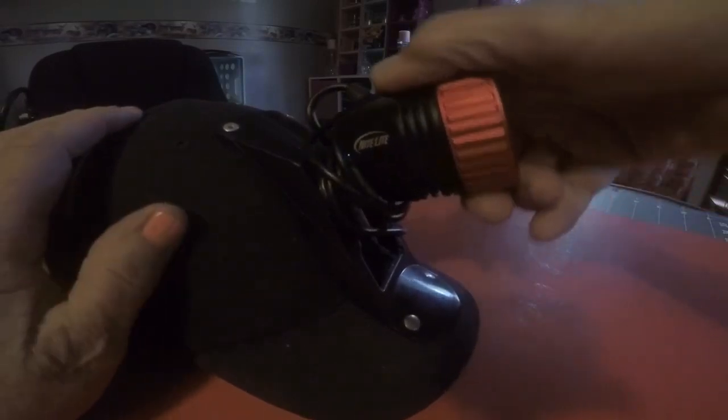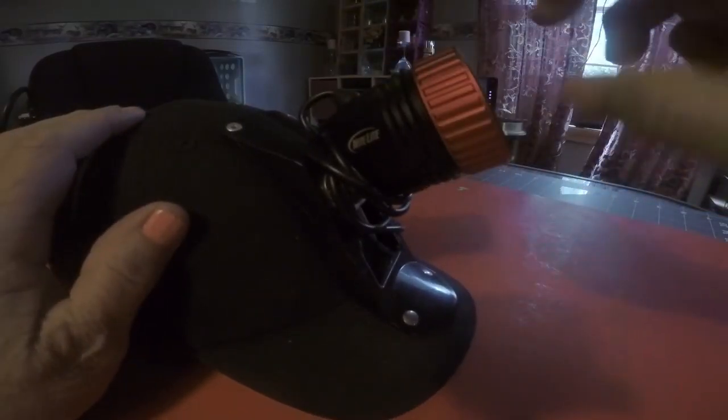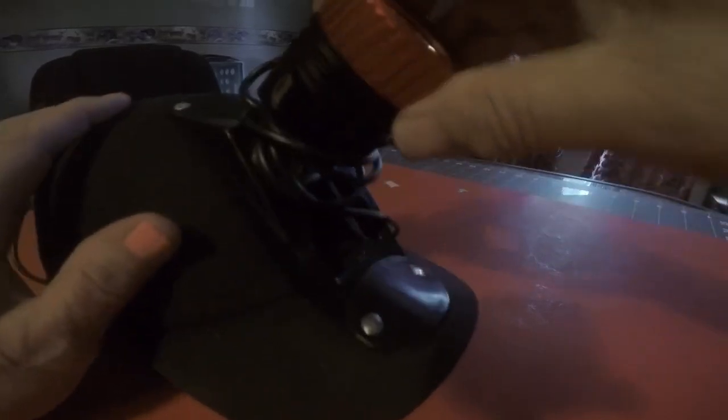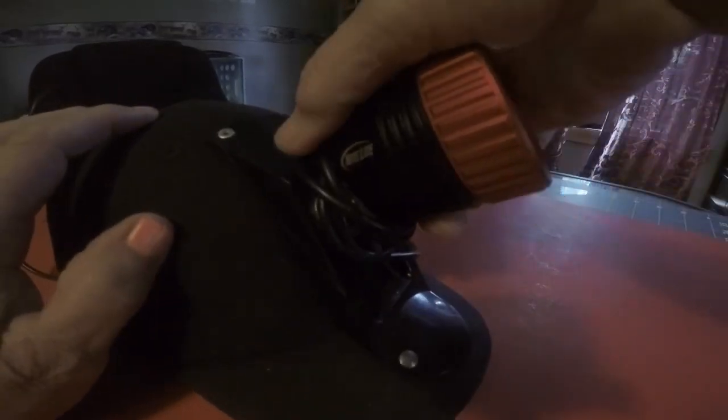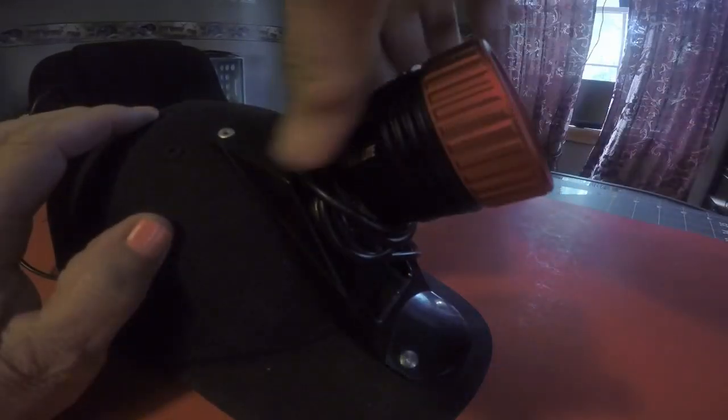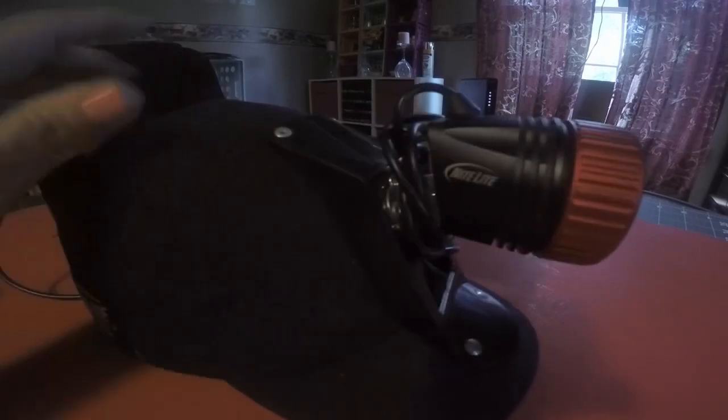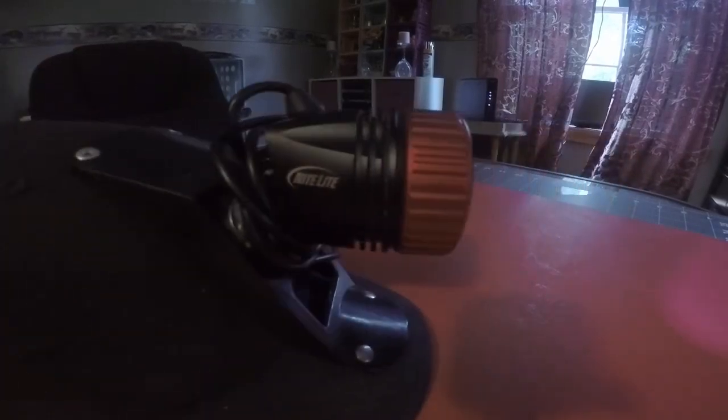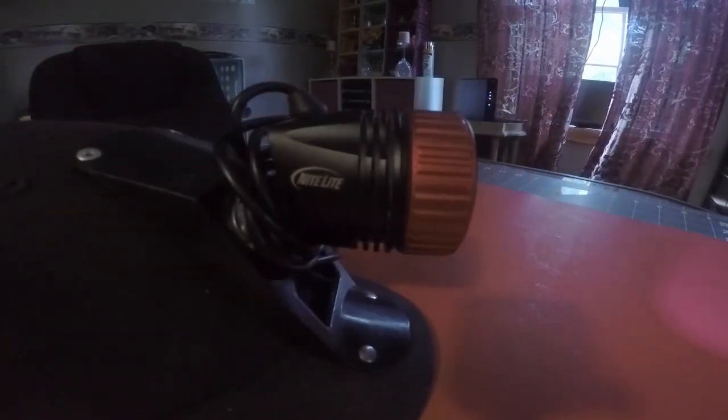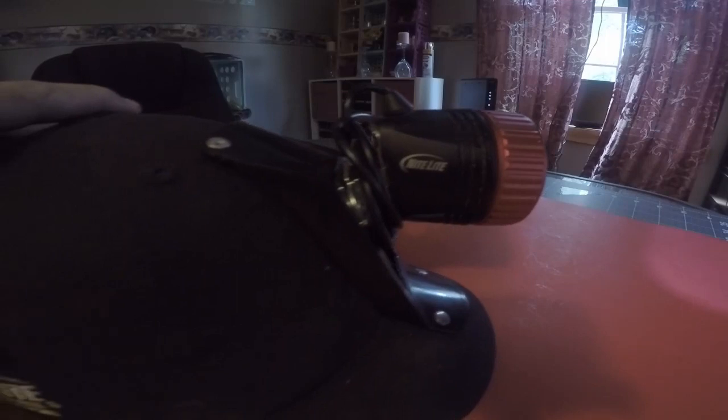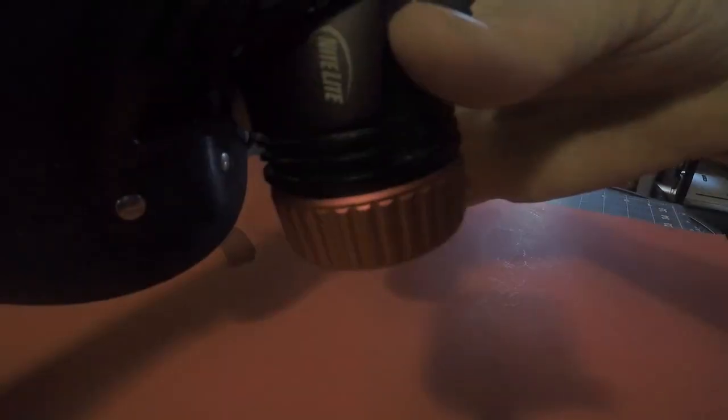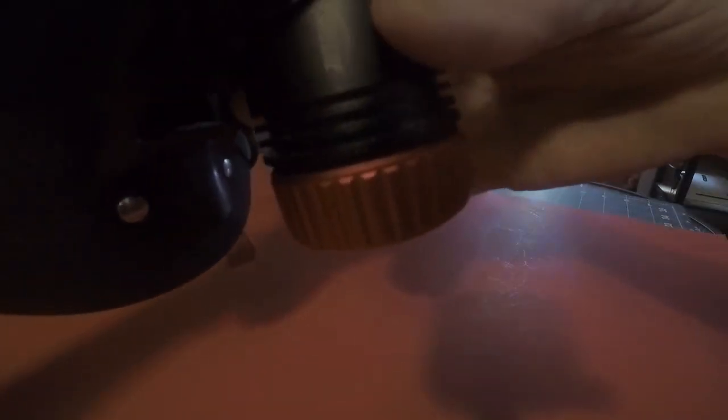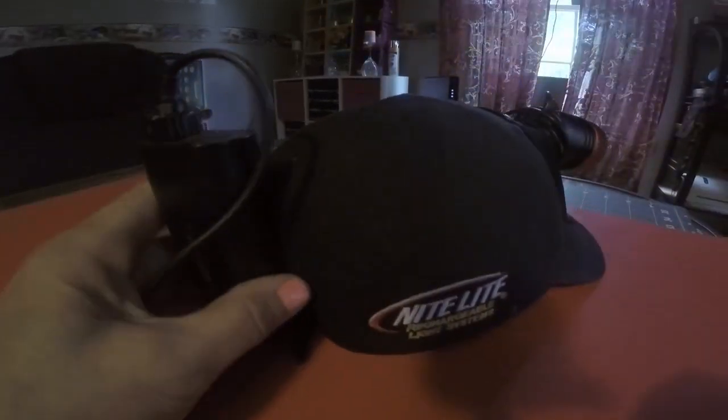But I mean it works, so don't get me wrong. It's good, okay. Let me show you: one click, two, and three, and it has the bump cap.